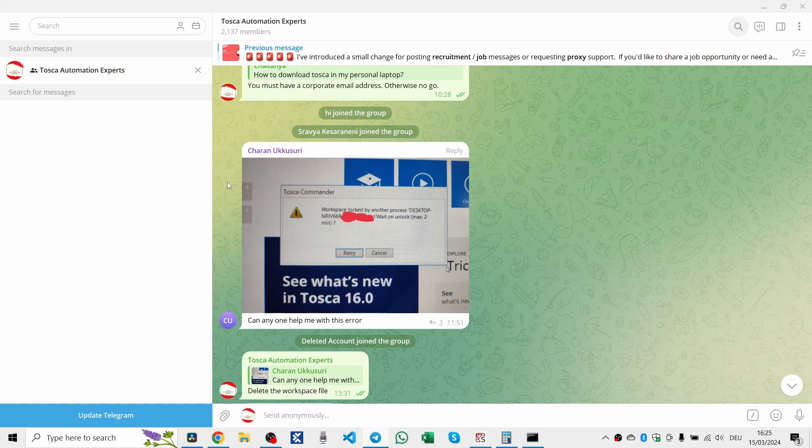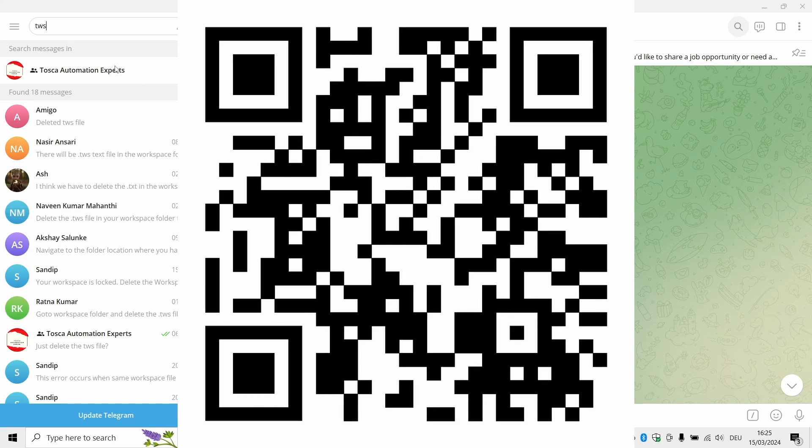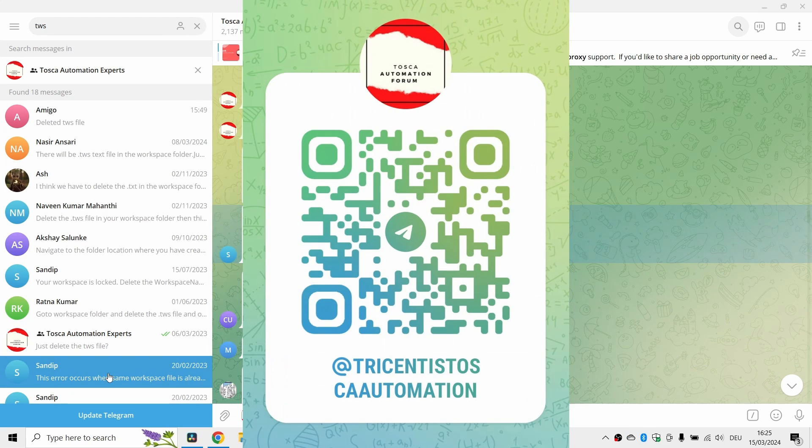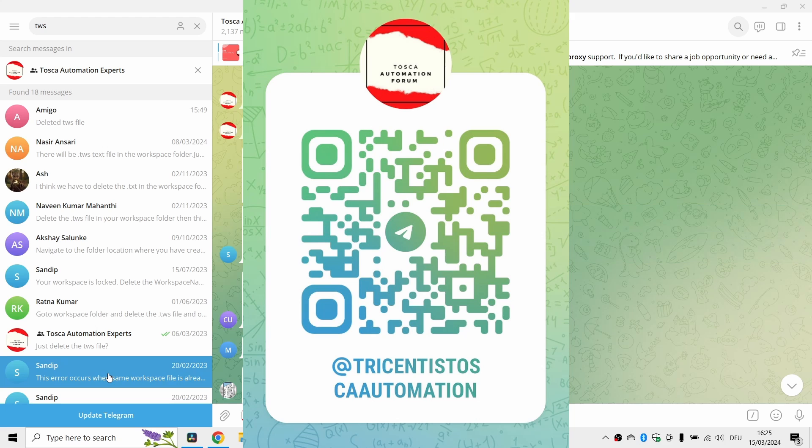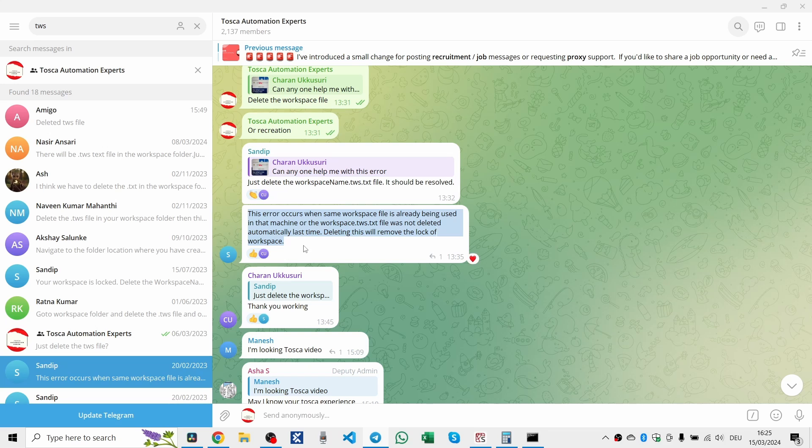Have you got a moment? Join our Telegram community of over 2,000 Tosca professionals to connect with like-minded professionals, share tips and unlock exclusive content. And don't forget to subscribe to my YouTube channel for more in-depth guides and Tricentus Tosca tutorials. Your support fuels this channel's growth and helps us bring more Tosca wisdom your way. Let's unlock the full potential of Tosca together.